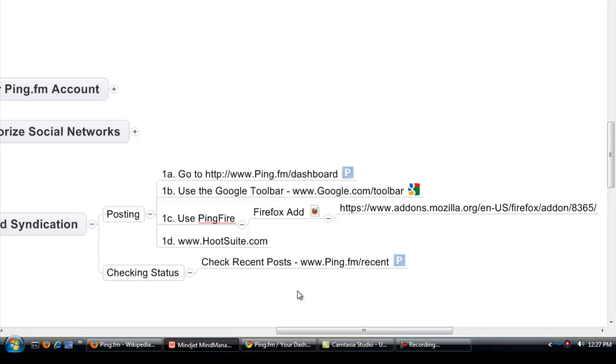And for checking status it's Ping.fm/recent. We'll walk you through and show you what got updated. So let's get into it.